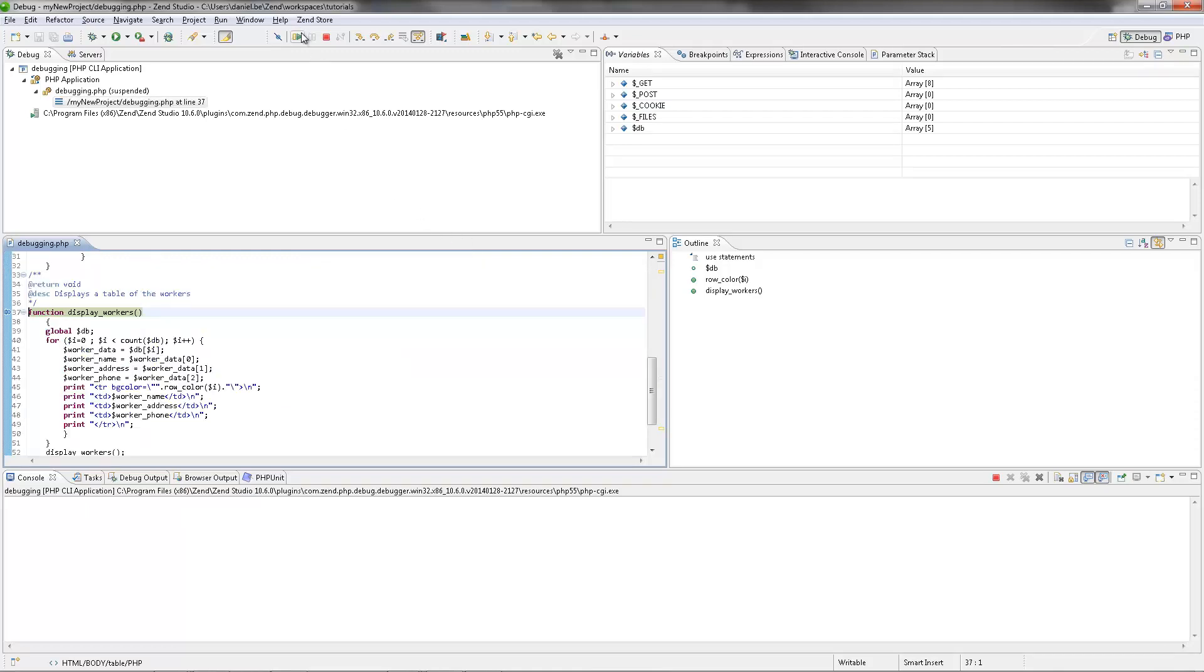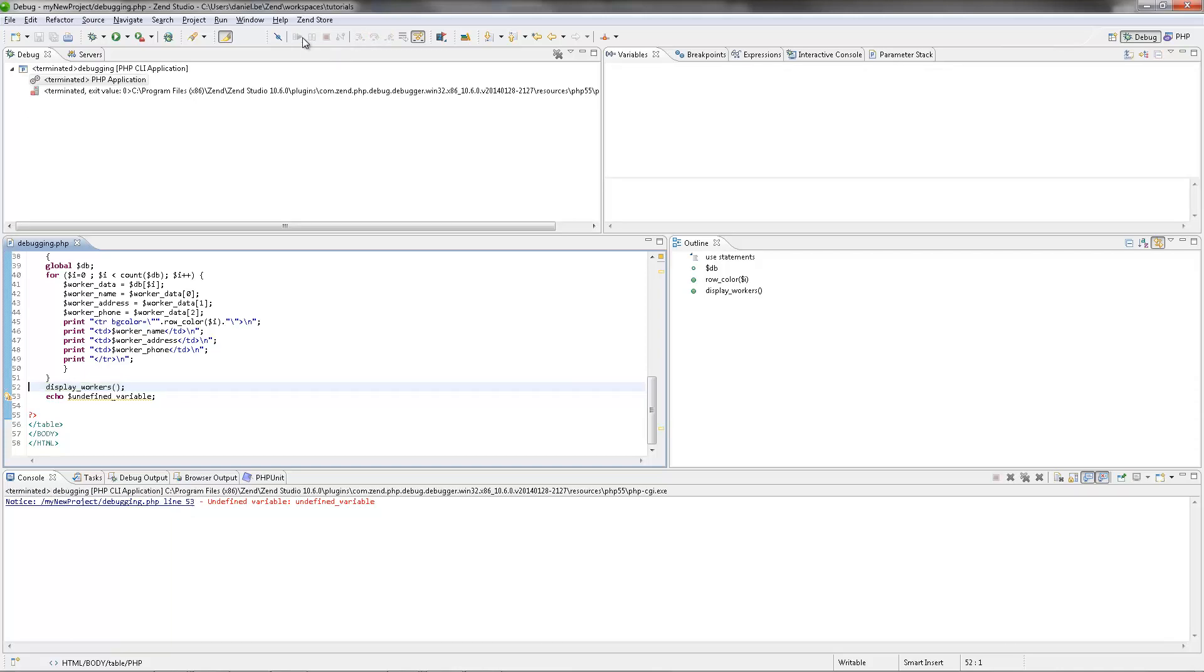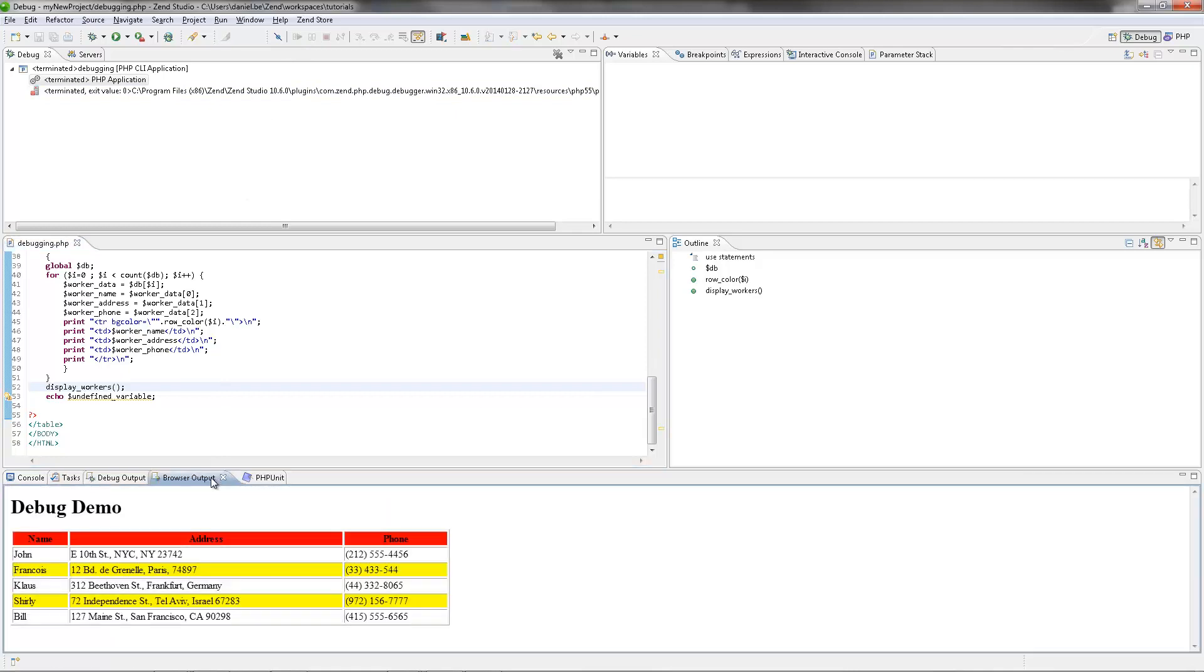Zen Studio allows you to control the execution of your program by setting breakpoints, suspending launched programs, stepping through your code and examining the contents of variables. Debugging should be used at stages where your scripts and applications are formed sufficiently to be tried and tested.